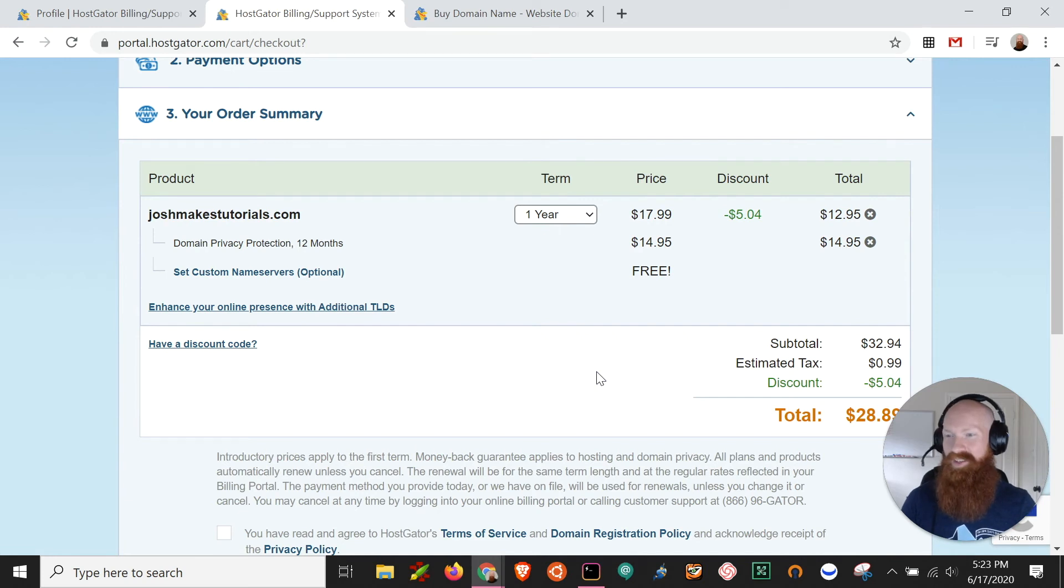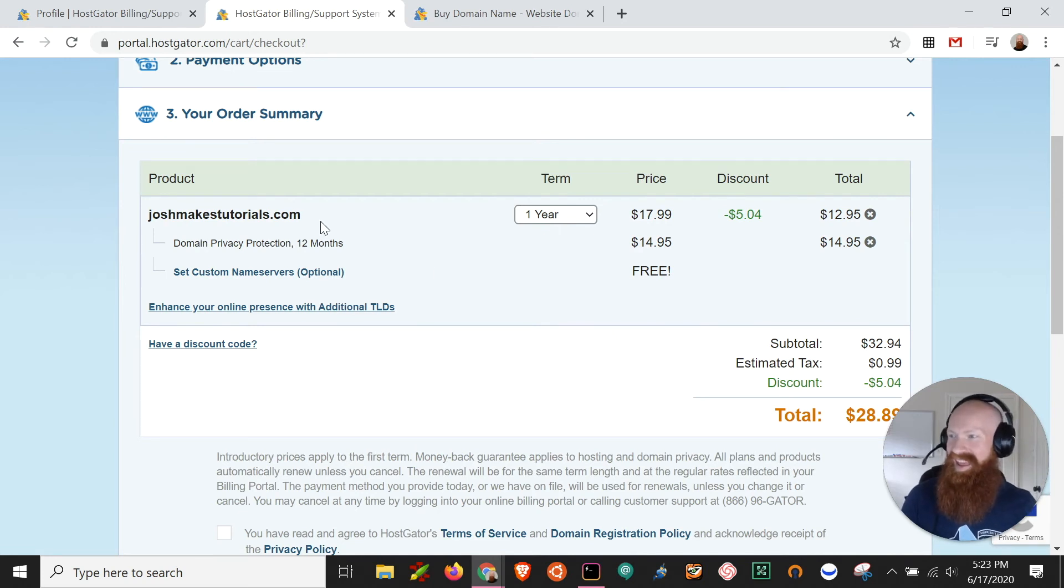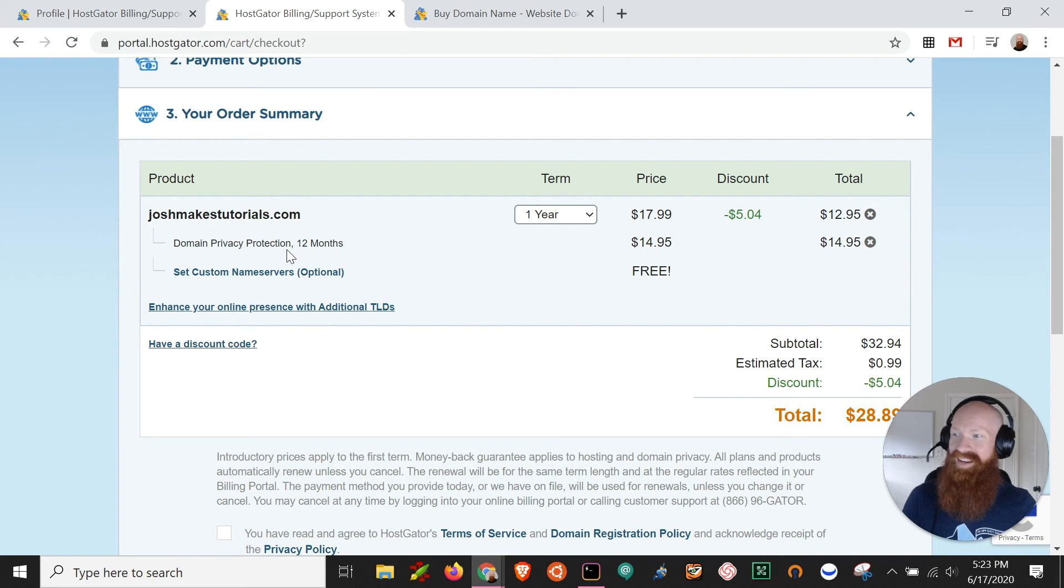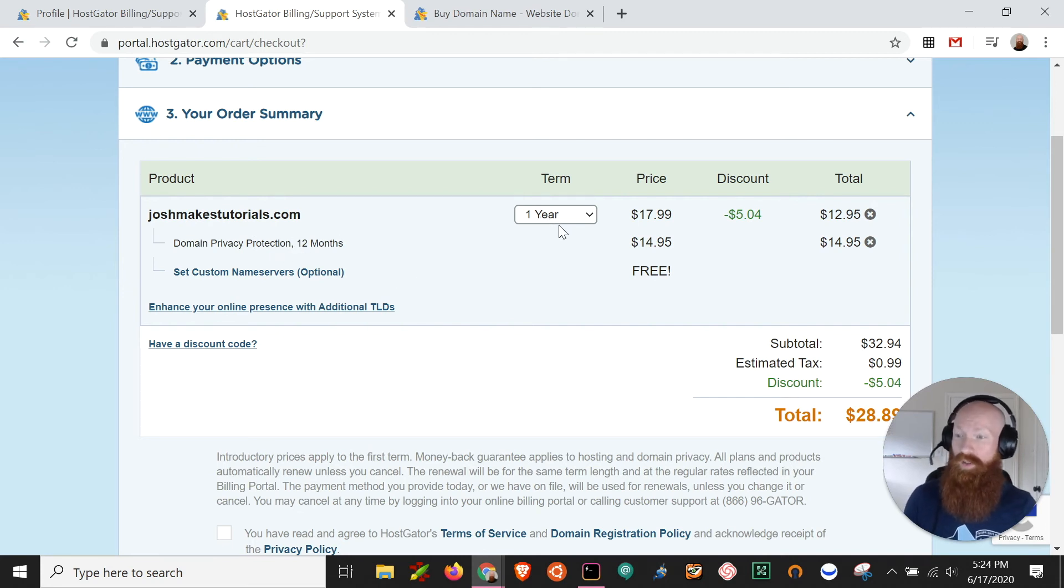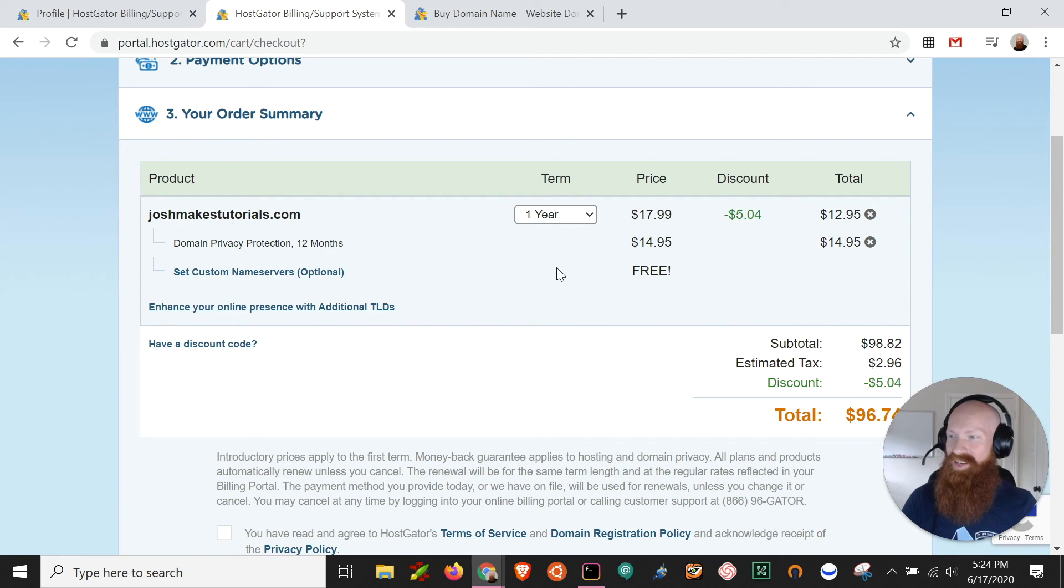Now it's going to do a double verification here for me. And it's going to give me the name of the domain, the fact that I have privacy protection, and it'll actually give me the option to register it for longer if I want to. For me, I just want this for a year. So I think it'll be good for me.